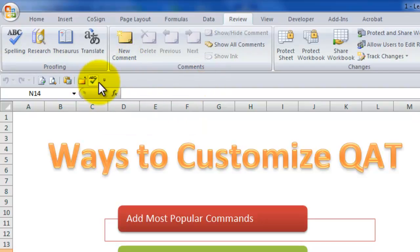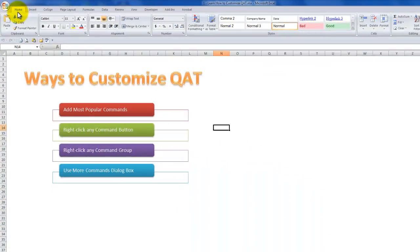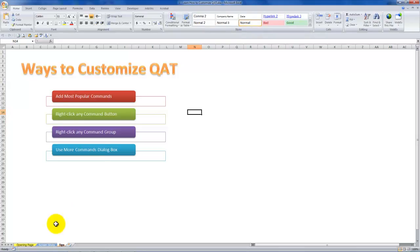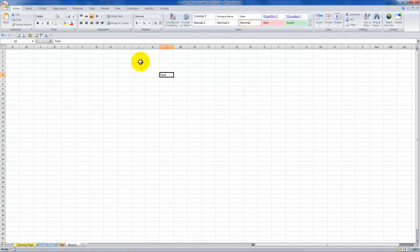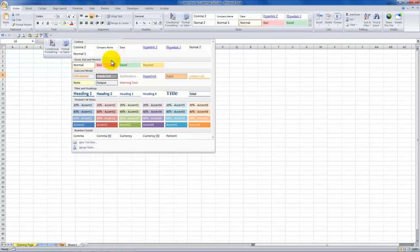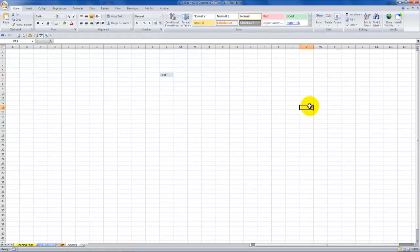Let's come over here on the home tab of the ribbon and add the entire group of styles — the style gallery. Right mouse click and say add it to the quick access toolbar. So now regardless of the worksheet I'm on, I can take advantage of the entire gallery. Here are all my styles, and I can take advantage of a different style. Let's put it over here so you can see the live preview.